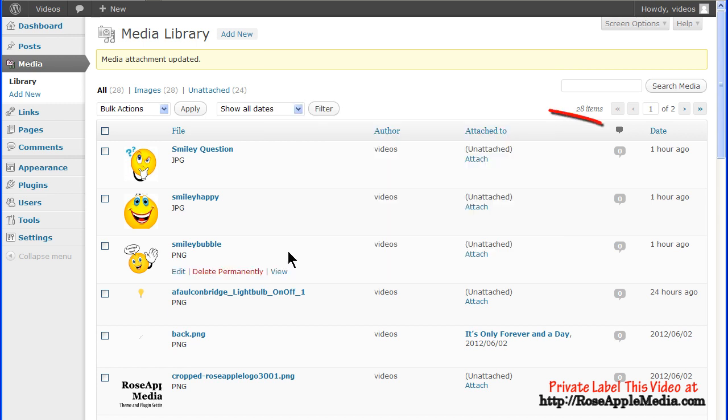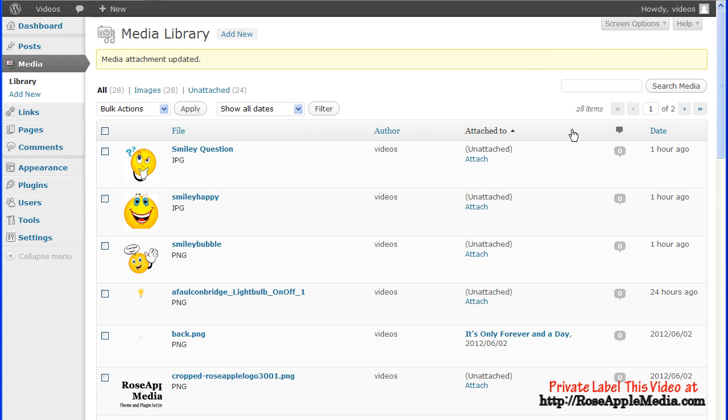The comment bubble is the number of comments for the posts or pages that this media is attached to. If there are any comments pending, then the number of pending comments is displayed in the blue bubble. Clicking on a blue bubble will activate the comments screen allowing moderation of those pending comments.